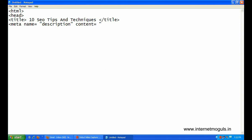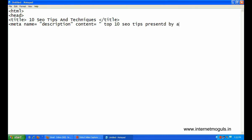I am writing description. Top 10 SEO tips presented by award winning company. Close meta tag.